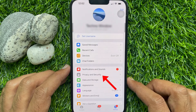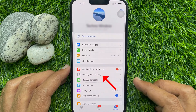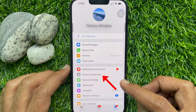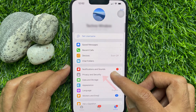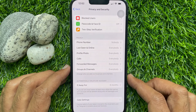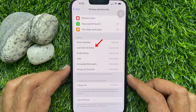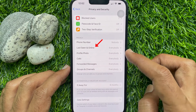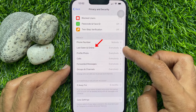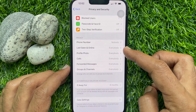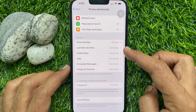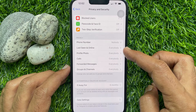From Telegram Settings, tap Privacy and Security. Under Privacy, you will see Last Seen and Online. By default, last seen and online is set to everybody.